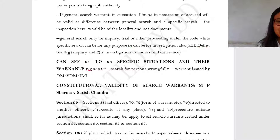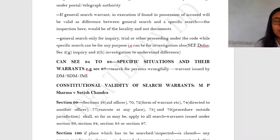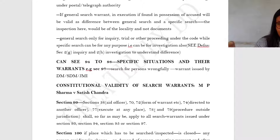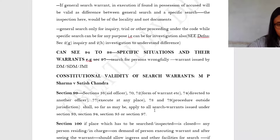Section 38 deals with the aiding of an officer. Sections 70 and 72 deal with the form of a warrant. Section 74 is what happens when it is directed to another officer. Sections 77, 78, and 79 deal with the procedures prescribed when execution goes outside the jurisdiction.